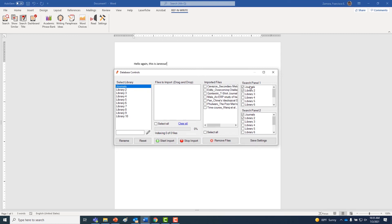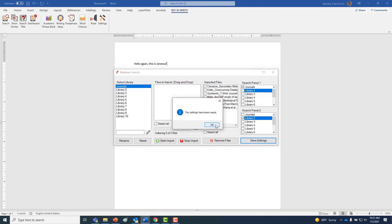You should also see an option for search panels in the dashboard. Changing these settings affects what places Ref-n-Write searches from. By choosing different libraries, you can be selective of your search results.